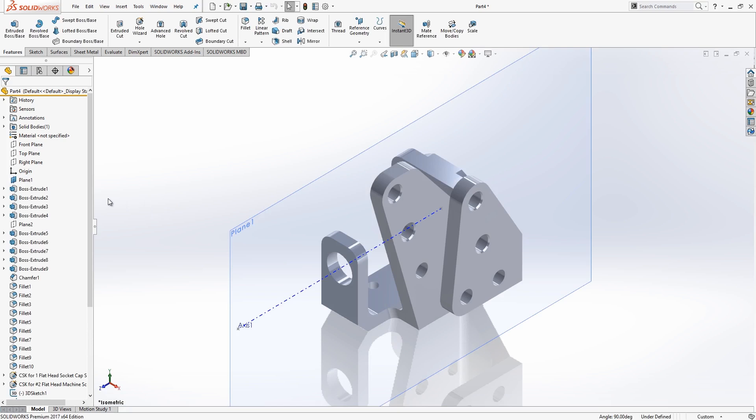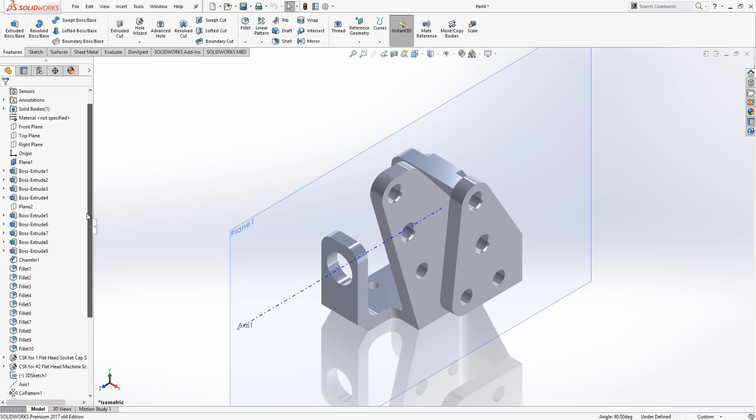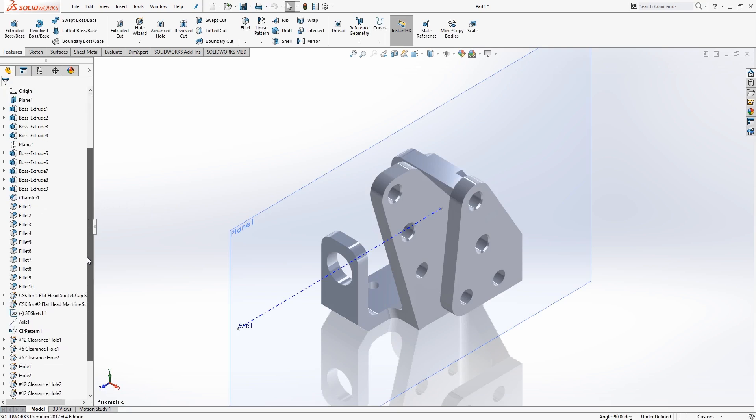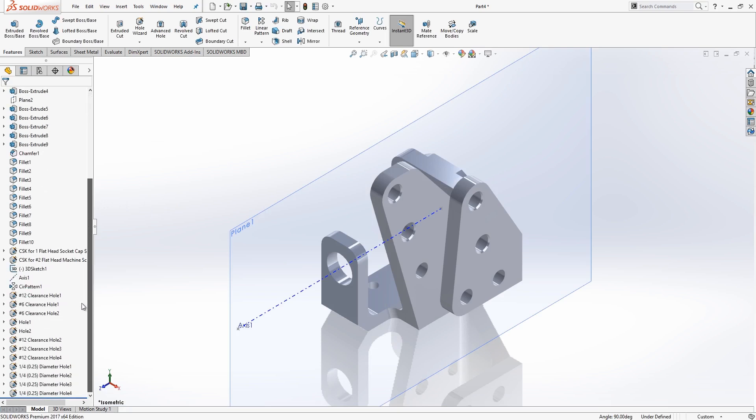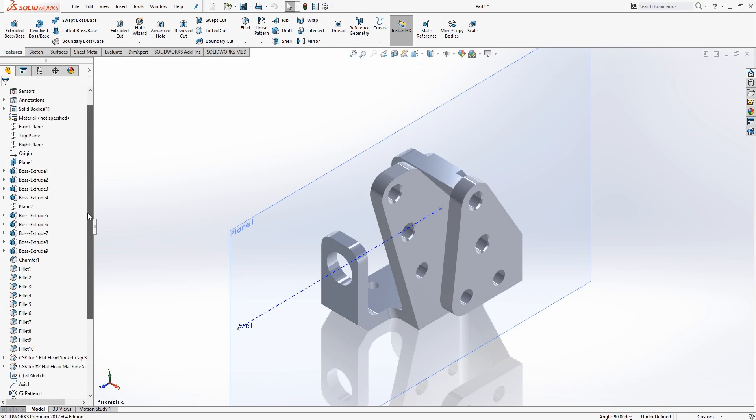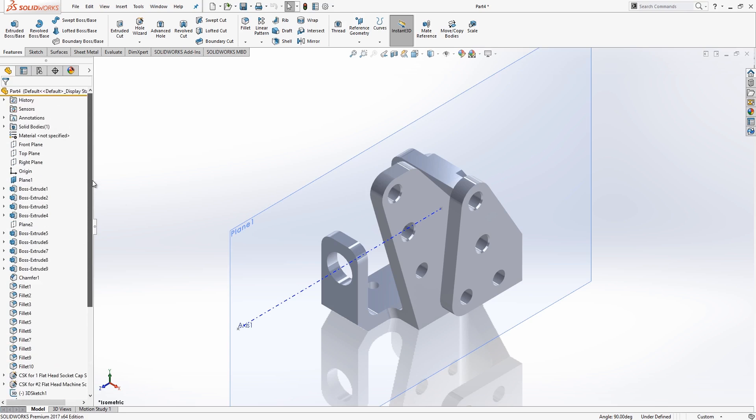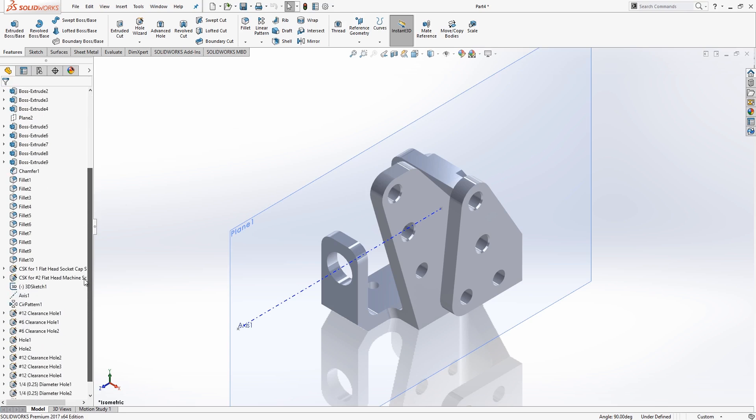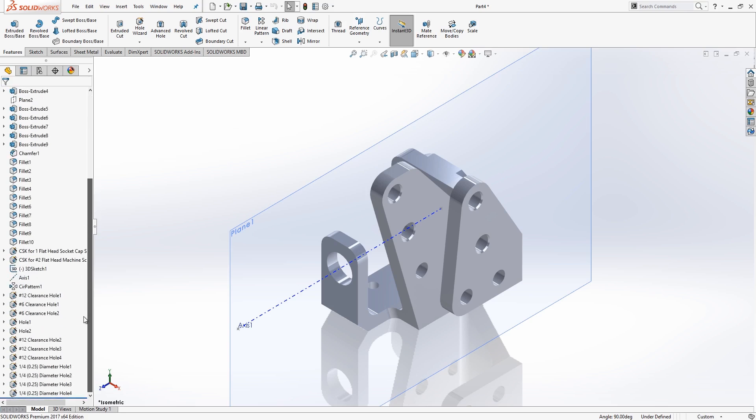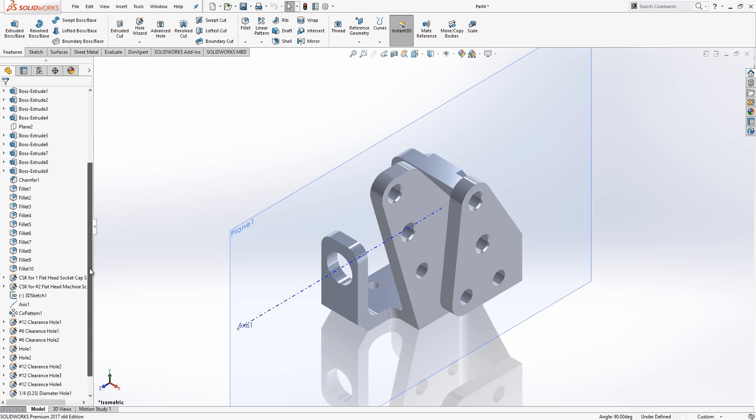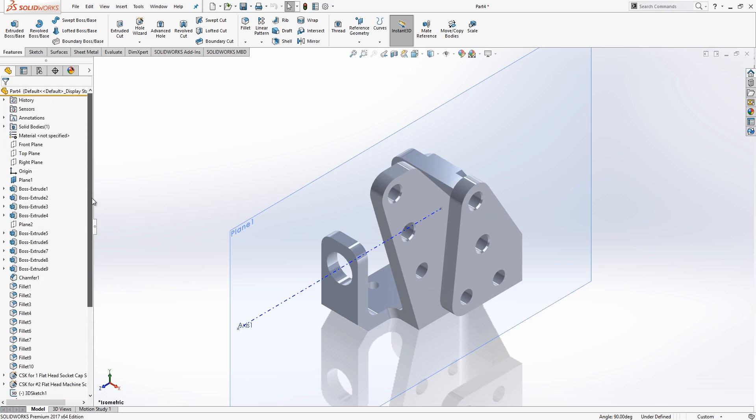Okay, so if we take a close look at our tree on the left-hand side here, we can see that we no longer have any imported bodies or imported features within my feature tree. The feature history is quite extensive since we did go through and recognize a large number of features. But now that we have these as SolidWorks features, these can be tweaked and rearranged as necessary to get this part built the exact way that you want it to.